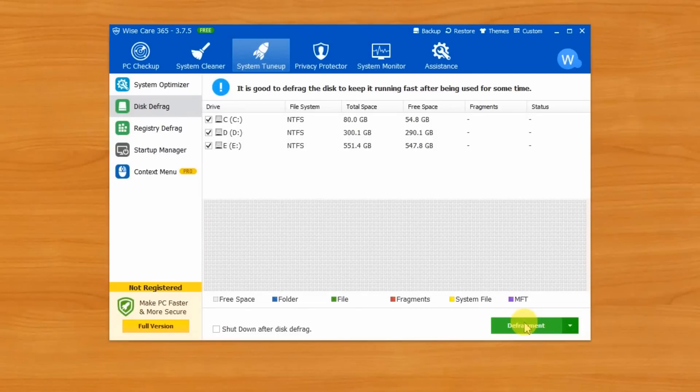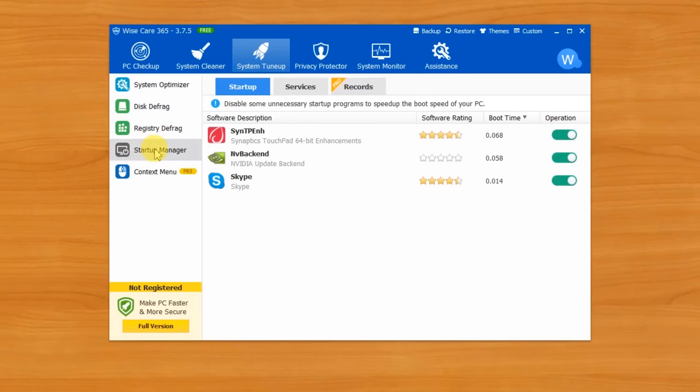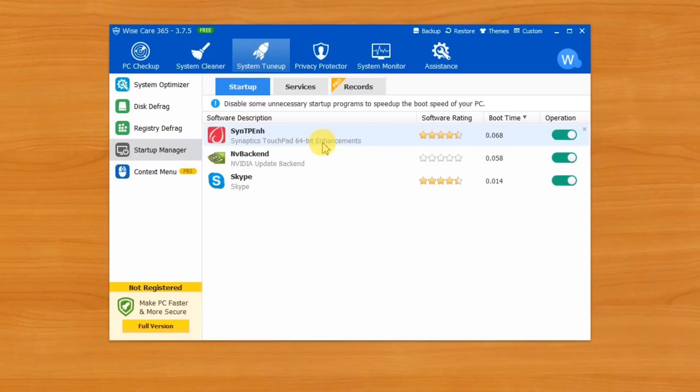Next thing is disable those startup programs and services that are automatically loaded during Windows boot routine. Click startup manager. Under startup, you can see a wide variety of programs which will automatically attempt to load during boot up, depending on what you have installed. If there are a lot of items here, this will slow down the boot time for your Windows considerably.